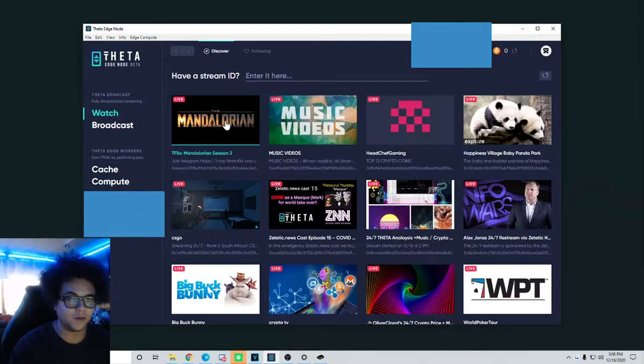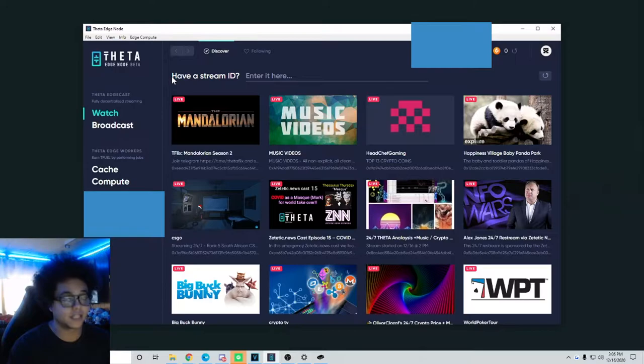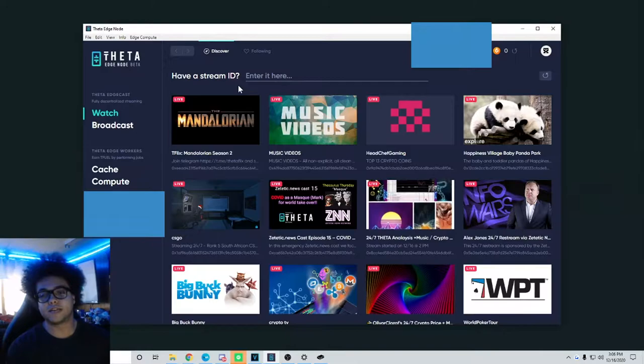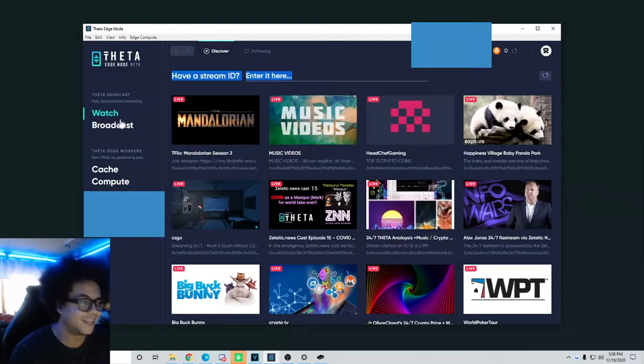Everybody's going to want to know about it. I've actually run into people on games that know about the Theta token, like on Fortnite. I've run into people that know about theta.tv. So word of it is getting out and I appreciate everybody watching the video so far.